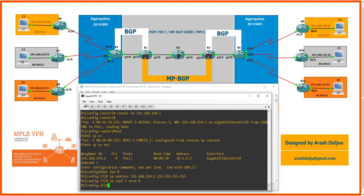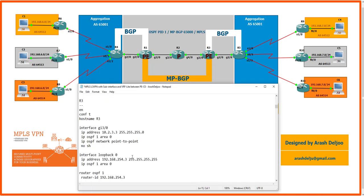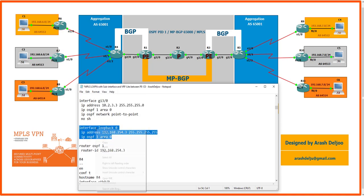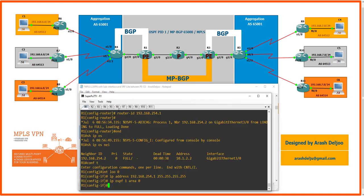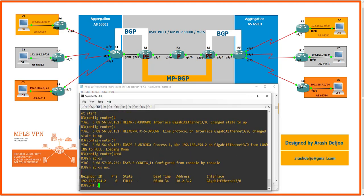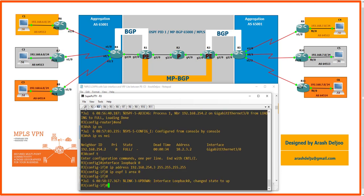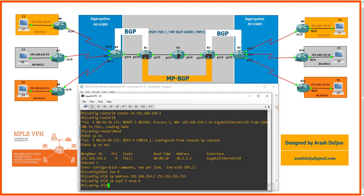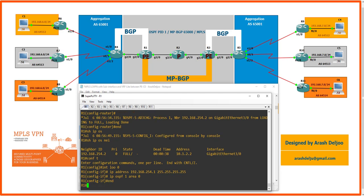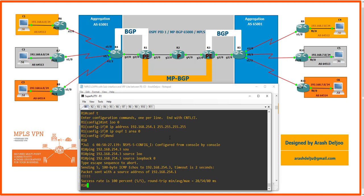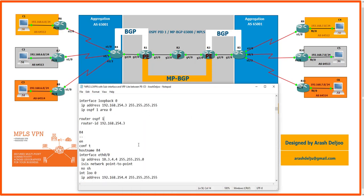We paste the loopback configuration on R1 and R3. In Router 2, we don't need a loopback interface. After everything is configured correctly, we test connectivity between the loopback IP addresses of Router 1 and Router 3. After waiting for OSPF convergence, ping 192.168.254.3 sourced from Loopback 0 confirms we have connectivity.